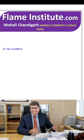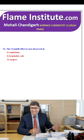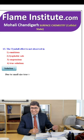The Tyndall effect is not observed in emulsions, lyophobic solutions, suspensions or true solutions? The correct option is true solutions. Due to their small particle size, true solutions do not show the Tyndall effect. So, the fourth option is the correct option.